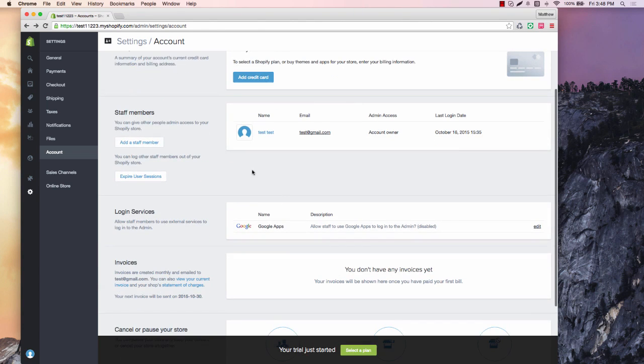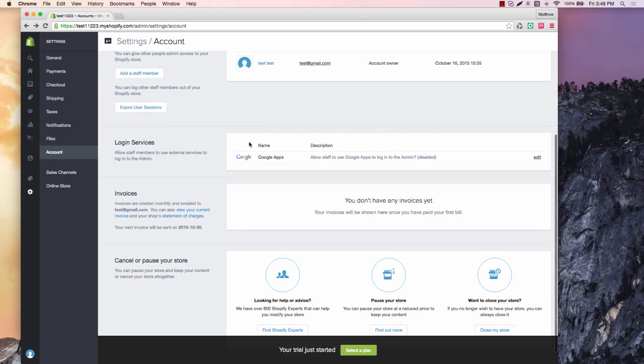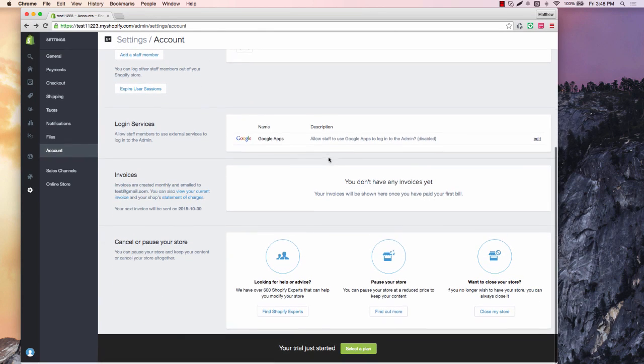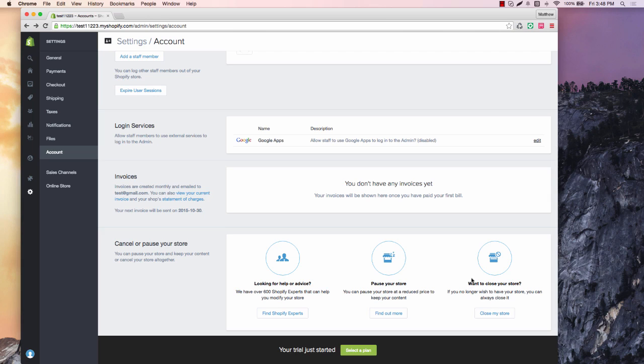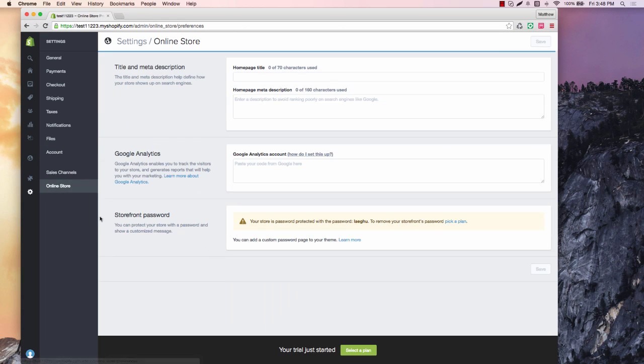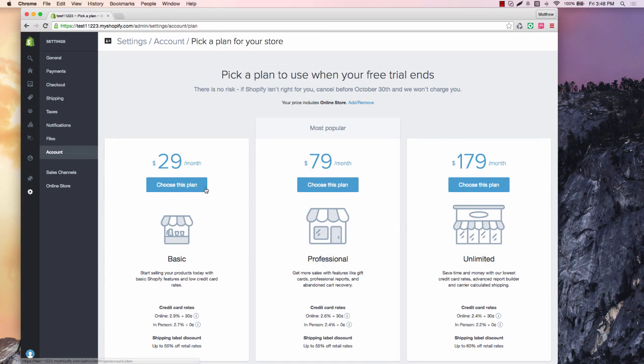So make sure that you do that and set up your correct information there. You can set up some things for Google. Your invoices for Shopify will show up here. You can also close your store that you don't want to be doing, but you can get some help with Shopify as well.